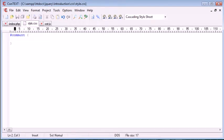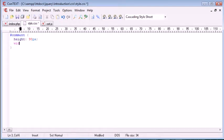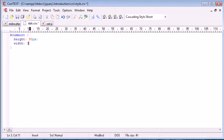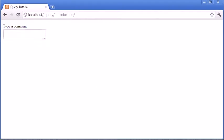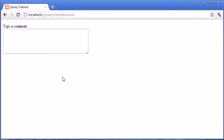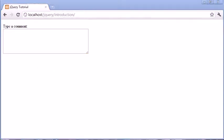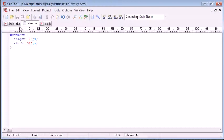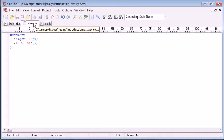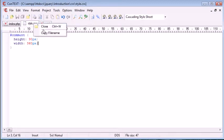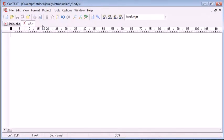And we can give this a height and we'll say the height 90 pixels and we'll give it a width of something like 360 pixels. So that's just enlarged the text area so we can type enough content in there and it looks nicer. We'll then go ahead and close this because we're not going to need style.css anymore.